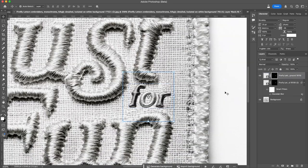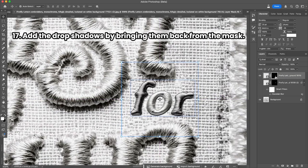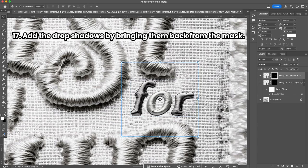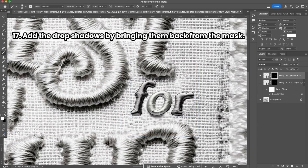Now we need to add these drop shadows. They are there, we just hid them by masking. So I'm going to choose the soft brush, white color, and I'm going to return them where they were.